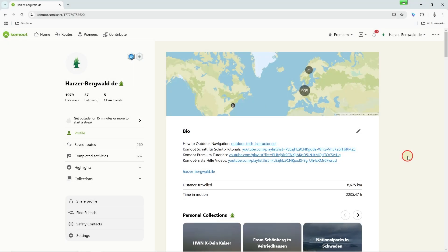If you are new to Komoot, keep it simple at the beginning. This way you can get used to the operation without stress. If you already have experience with Google Maps, that can be very helpful.